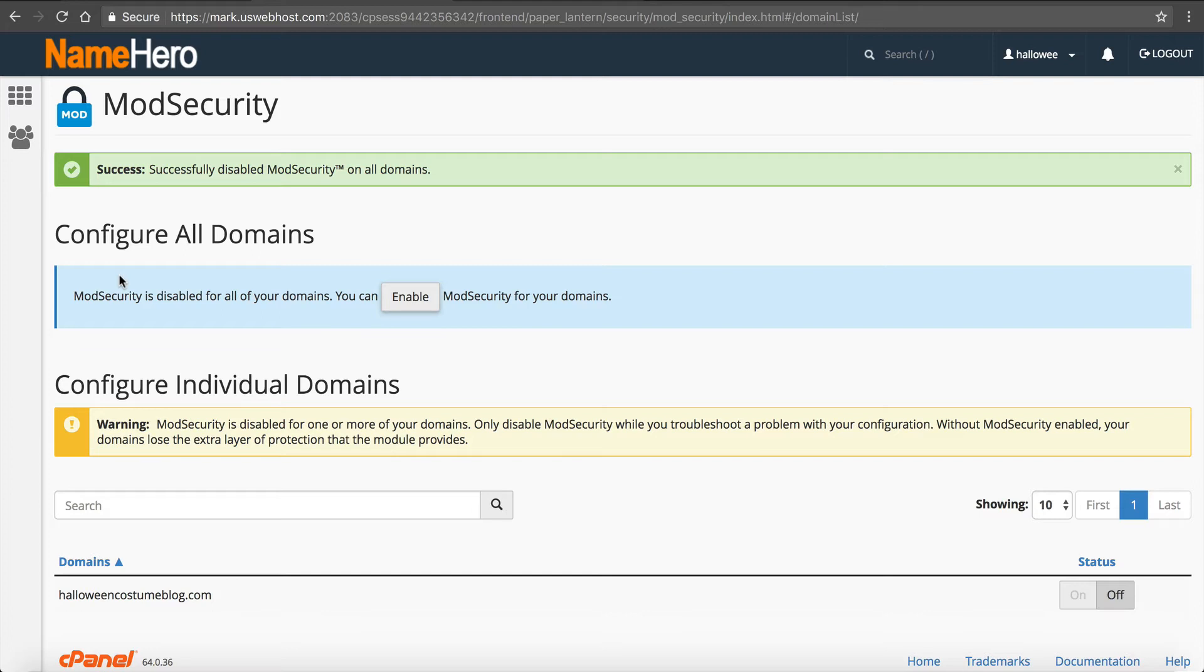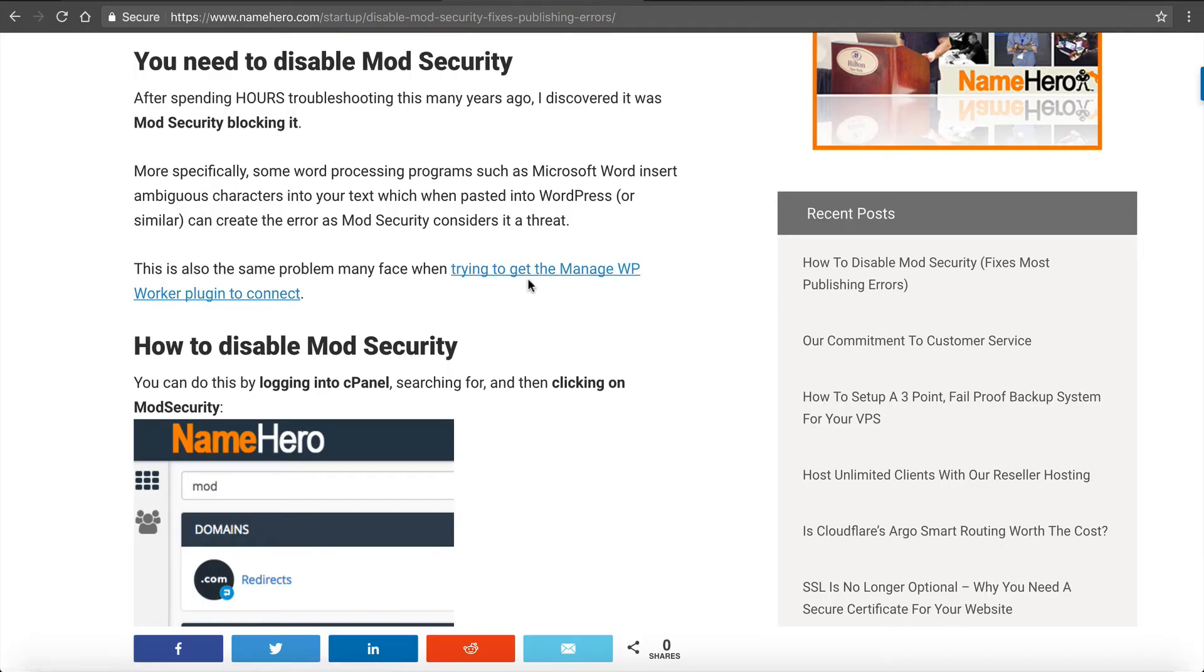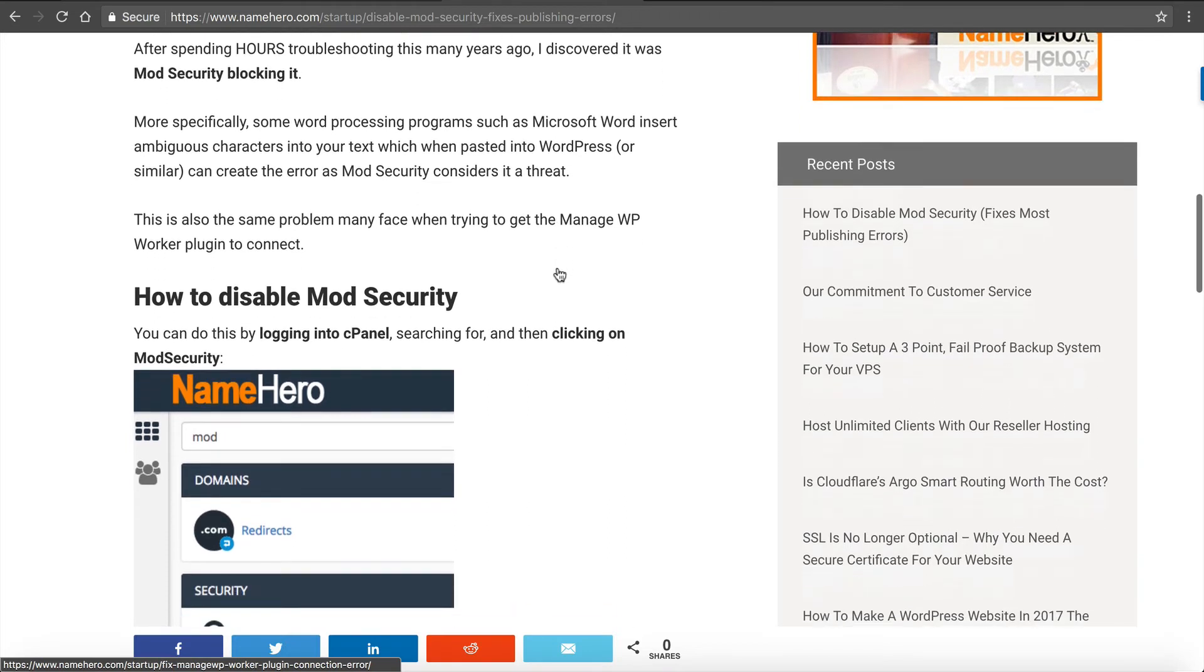And so if you don't want to completely disable it, you can just disable it, post your content, and come back and turn it back on if you'd like. So it's completely up to you. This is the same error that we see with the ManageWP worker plugin. Many of you use the ManageWP plugin to back up your WordPress sites. And this is a similar thing that you have to disable ModSecurity for in order for that to connect as well.